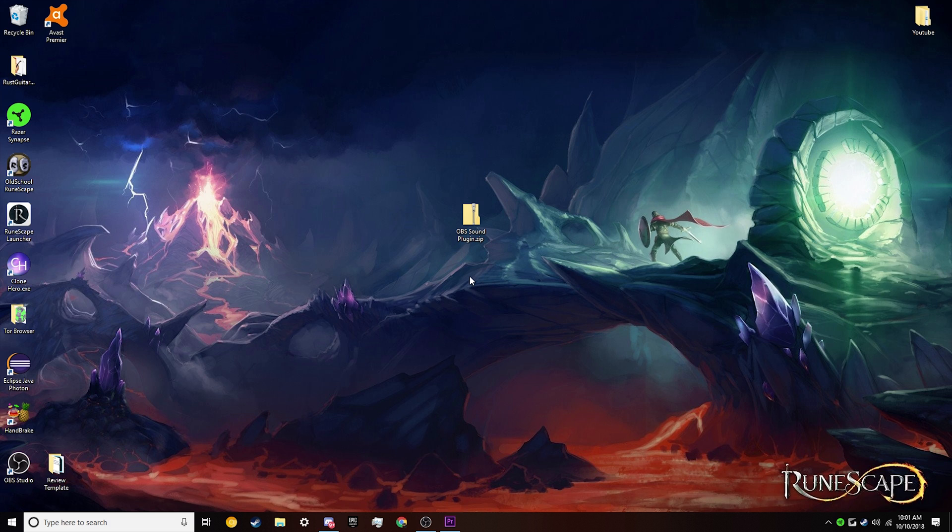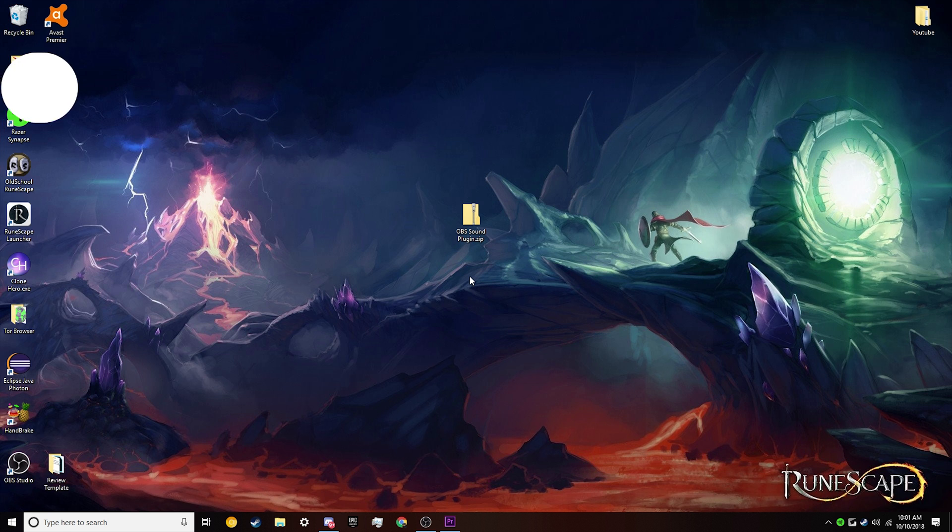Since this isn't natively supported on OBS, we just need to drag and drop a simple plugin folder into our OBS directory, and this should be really quick and simple to do. So, let's jump right into it.